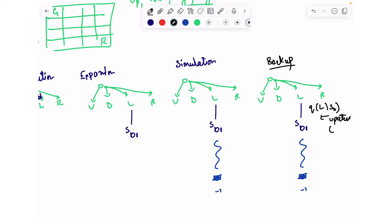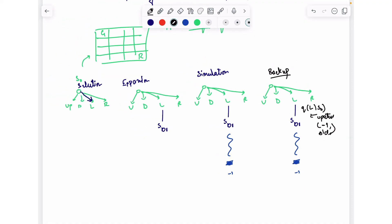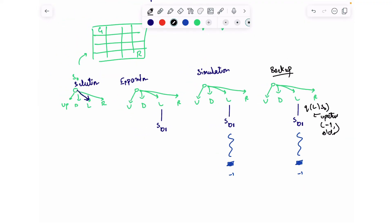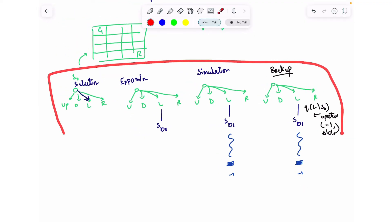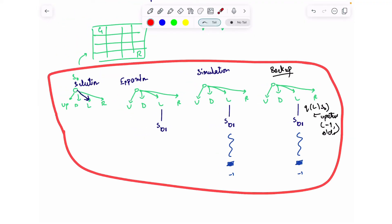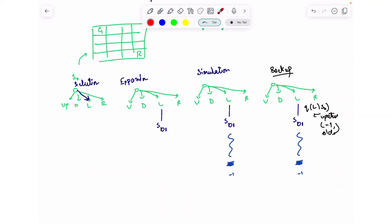Specifically, the Q-value of the left action given state S0 will now be updated as a function of the old value and the new reward of minus one. This completes one iteration of MCTS.